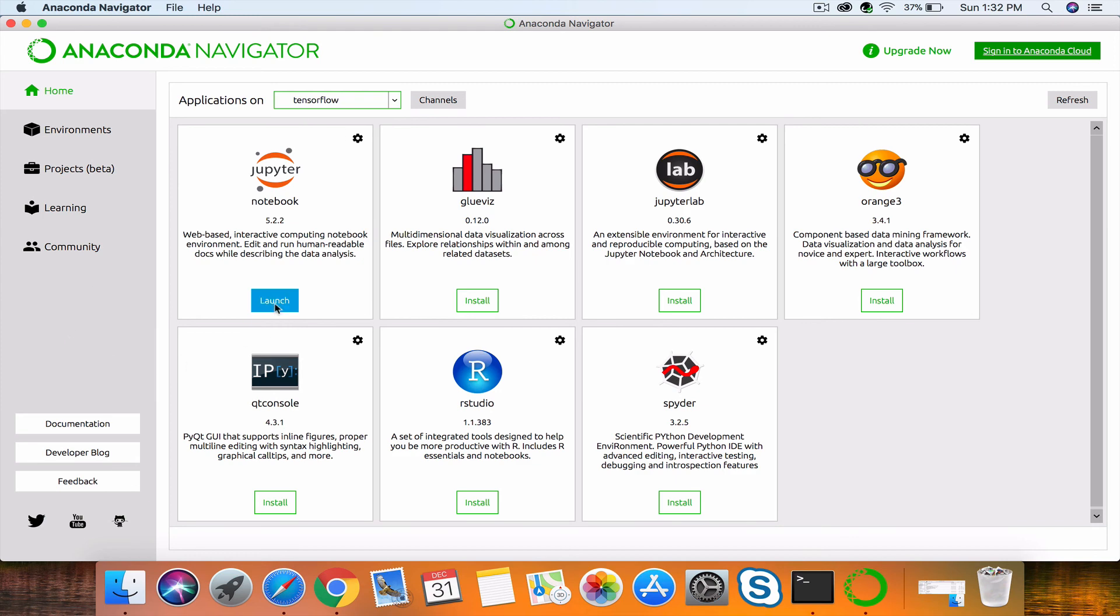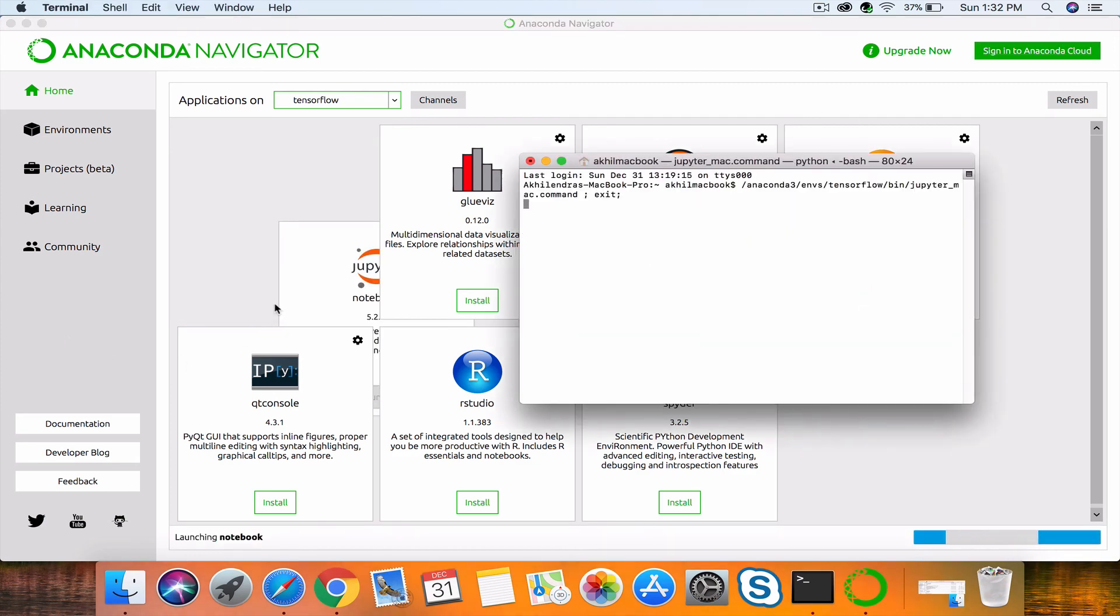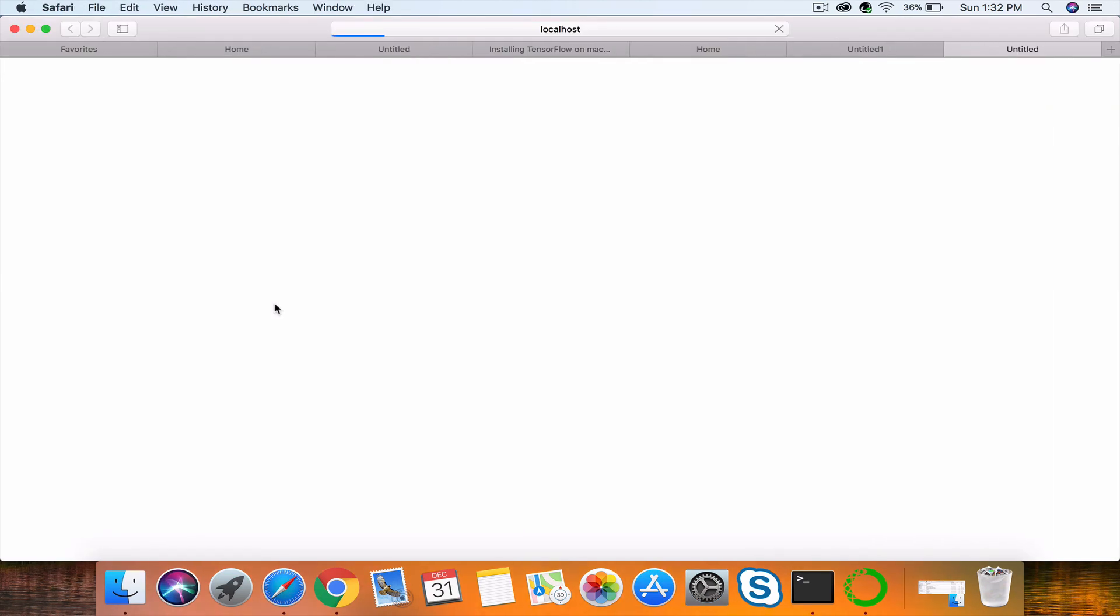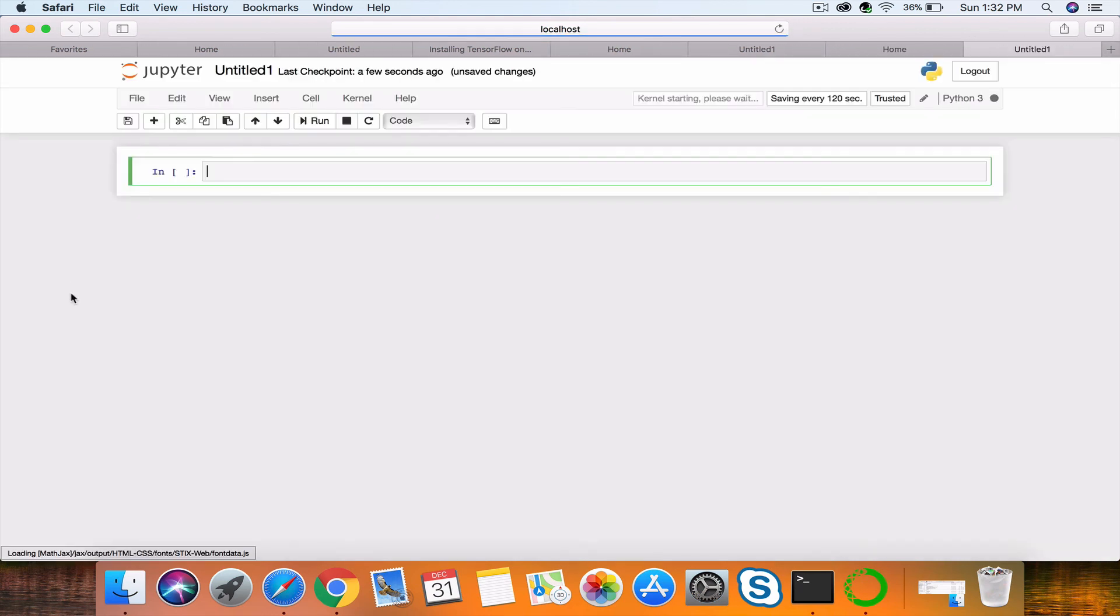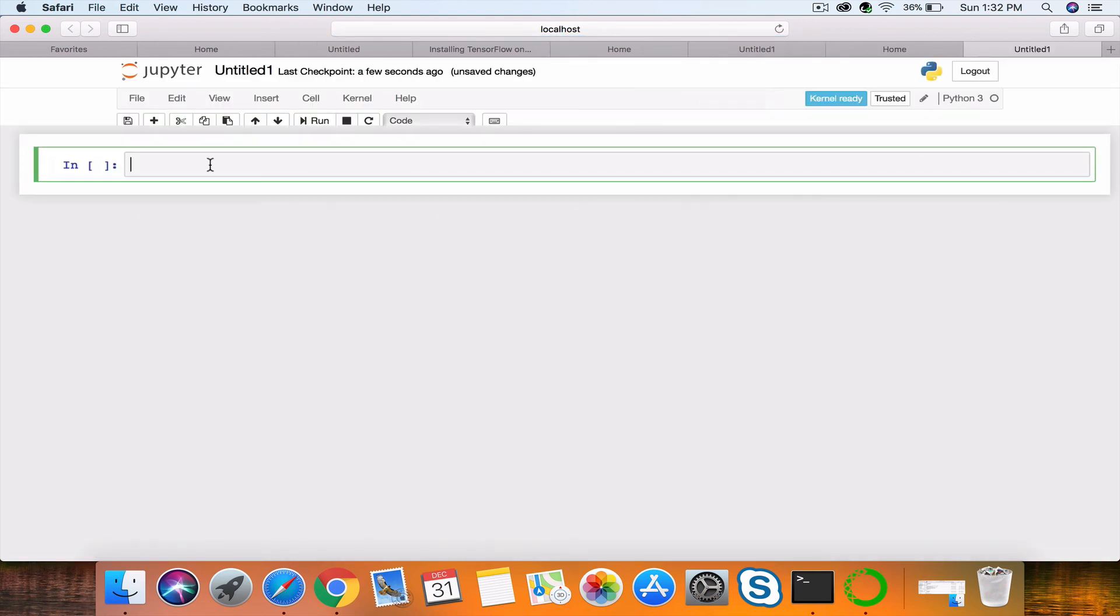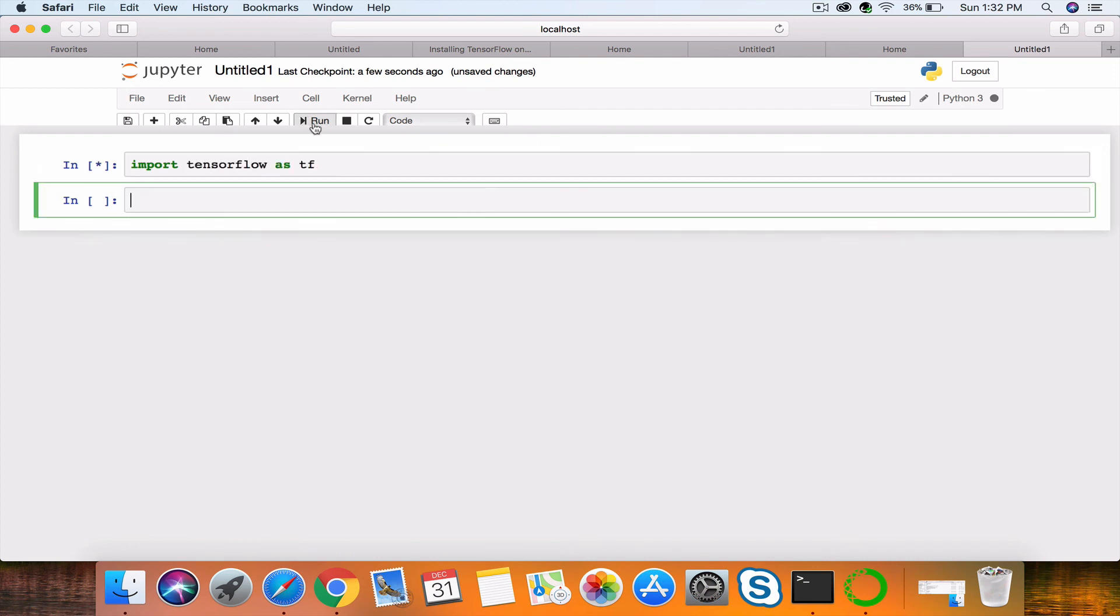Now if you launch it and I create a new notebook—see, import TensorFlow as TF and run it—we will not receive any error.